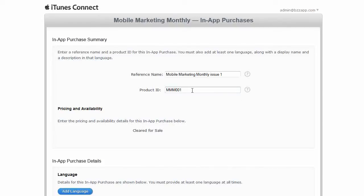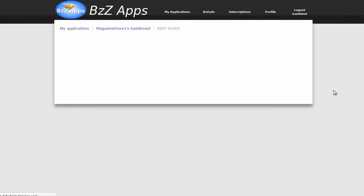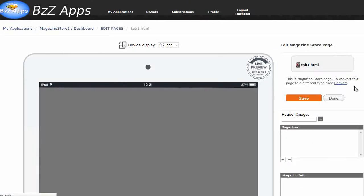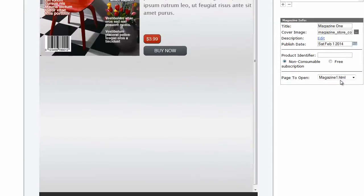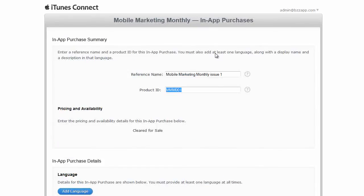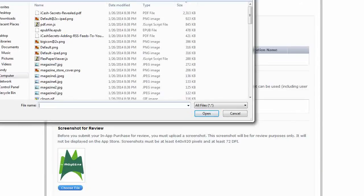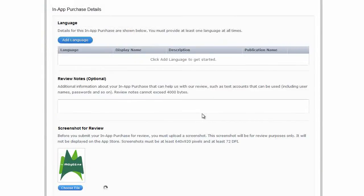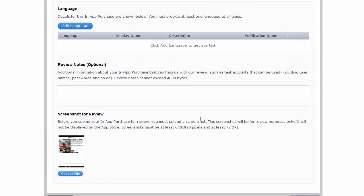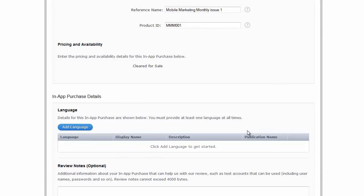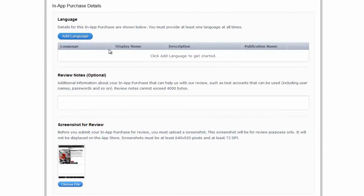And that product ID is actually what we're needing back here when we're editing this page. That is a product identifier that will go in there. Alright. So we'll get back to iTunes connect and MMN001. Choose the file. We're going to upload the screenshot we took before. Of course you'll have your screenshot of your real app.